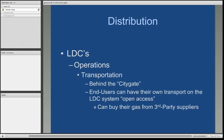LDCs also perform a transportation service. In several states, the industry is somewhat deregulated — there are end users who do not have to buy natural gas from the gas company. They can actually buy it from third-party suppliers. But the LDC performs a transportation function where they receive the gas from the transmission pipeline and deliver it to these particular end users.